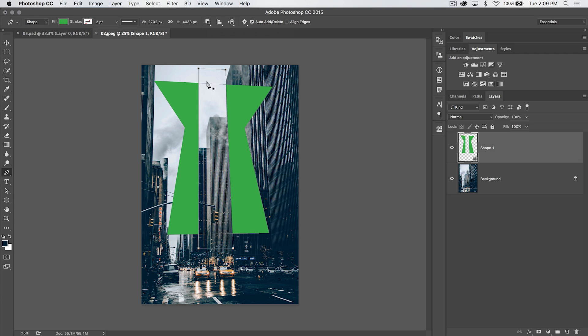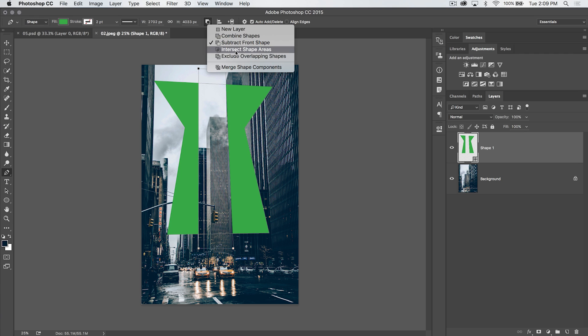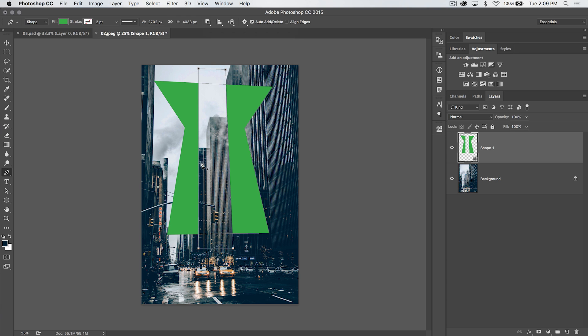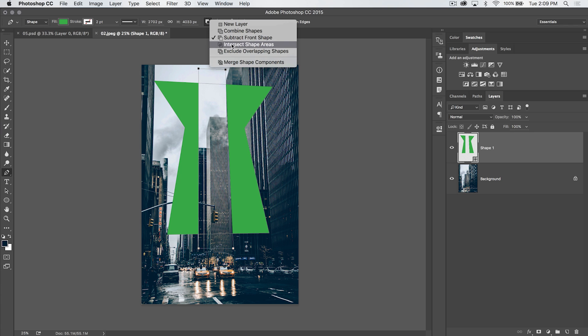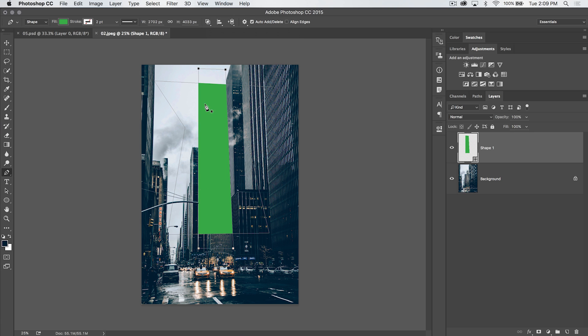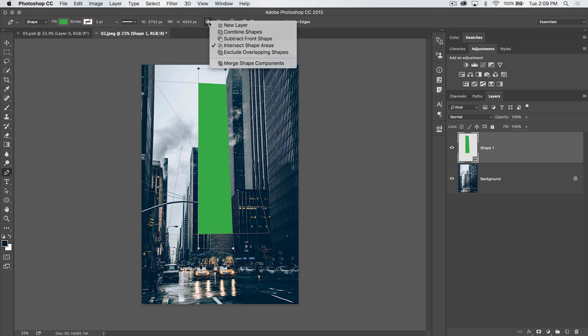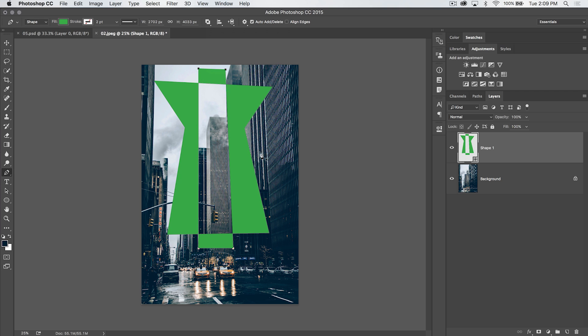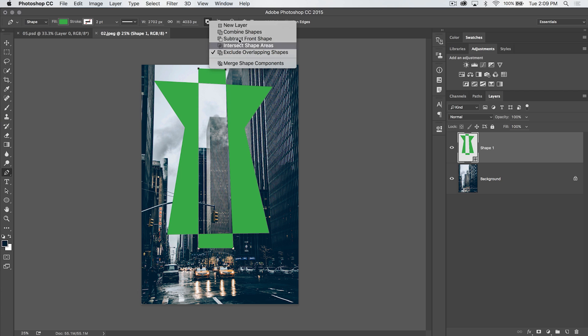Intersect shape areas. This is only going to save this area right in here, because this is the only area that both shapes, that's where they intersect. It's only the area where both shapes are kind of overlapping each other. I guess that's the easy way to explain it. Then, exclude overlapping shapes will get rid of just that area that we're now saving. So it's going to save all the other bits. You kind of have this cool shape like this. So, just know, you have a lot of different options here with the Pathfinder.